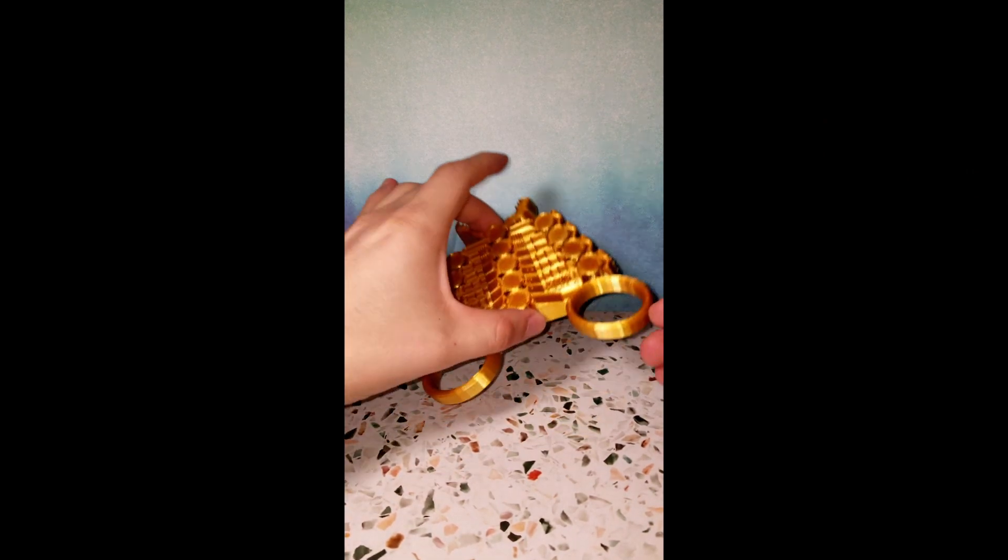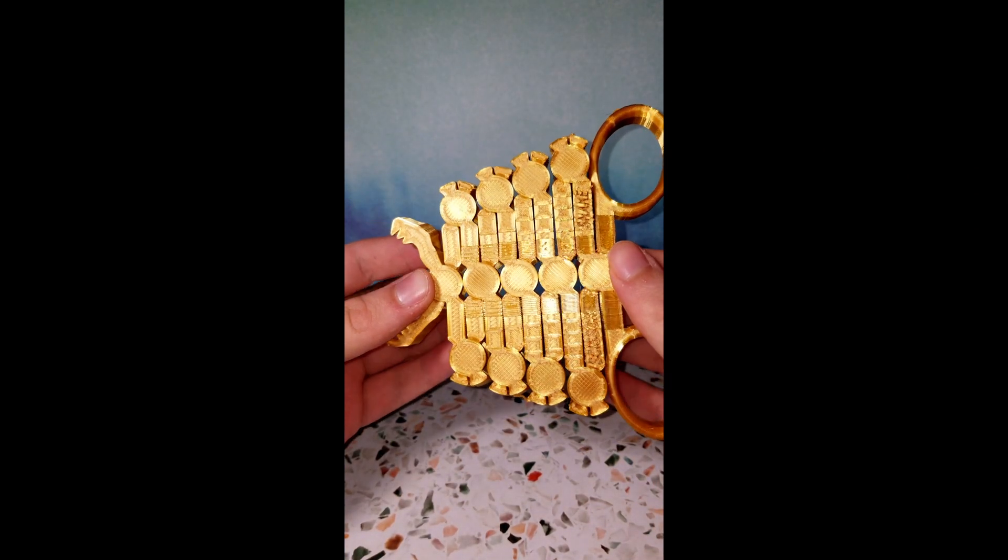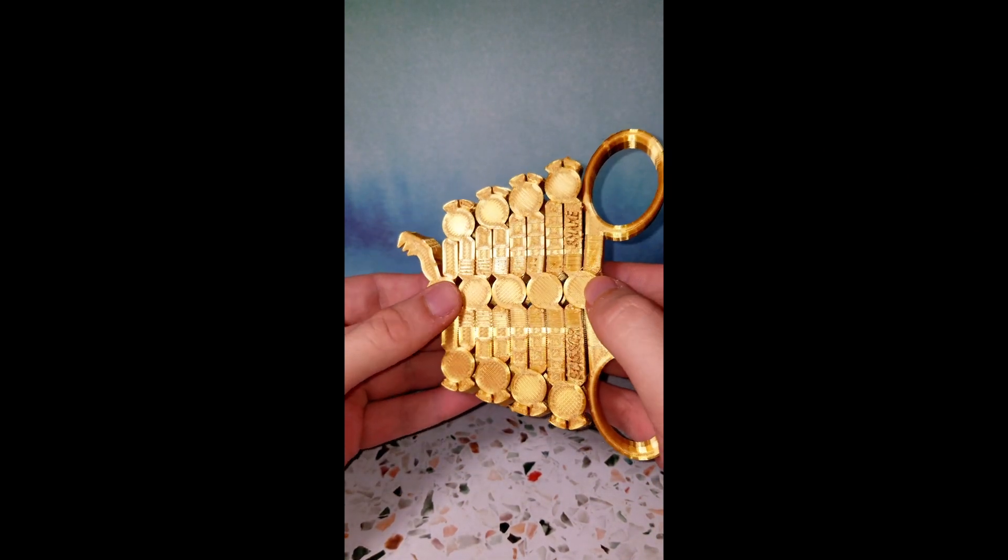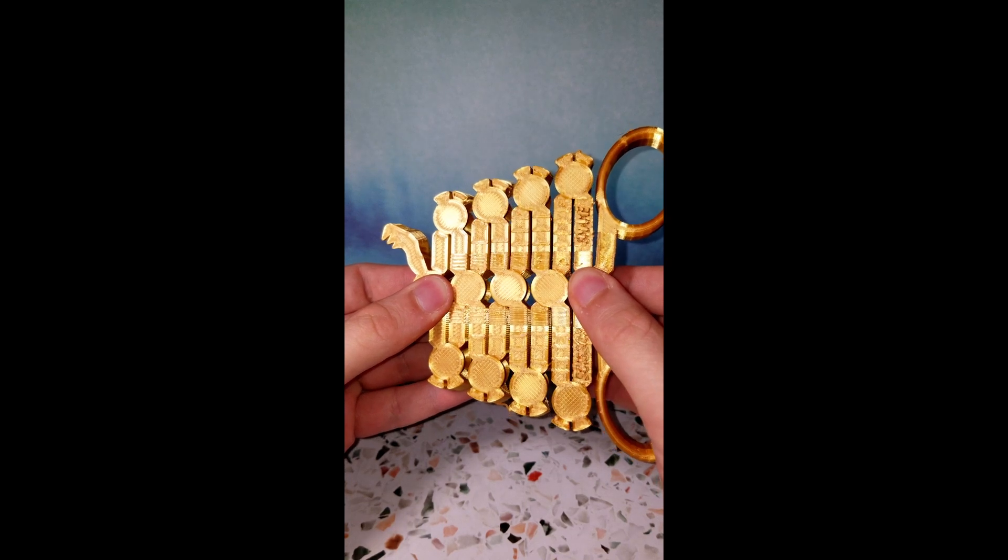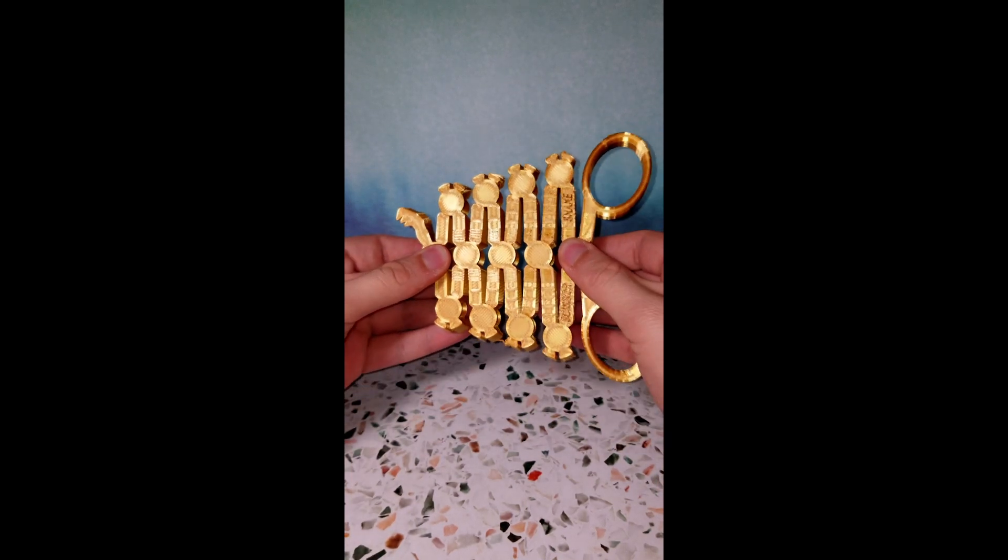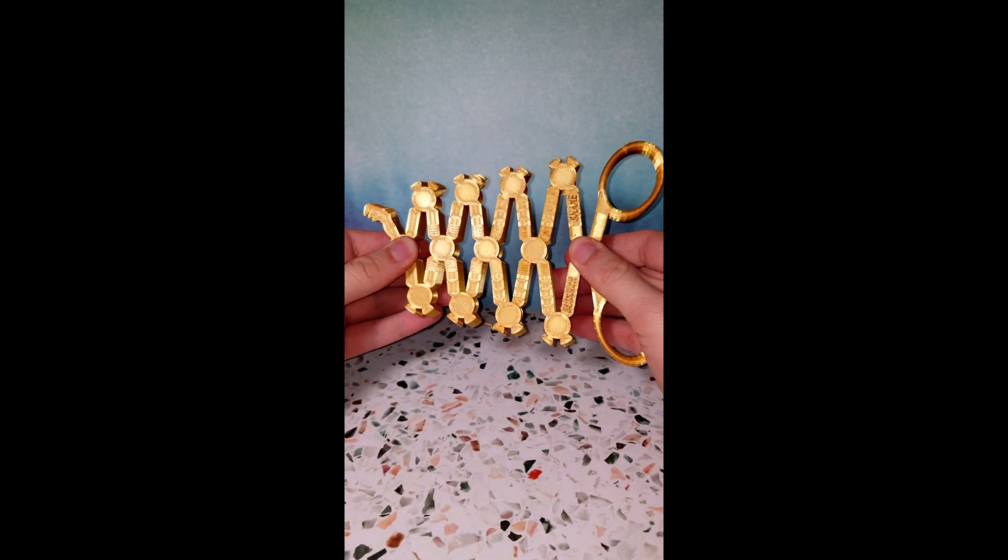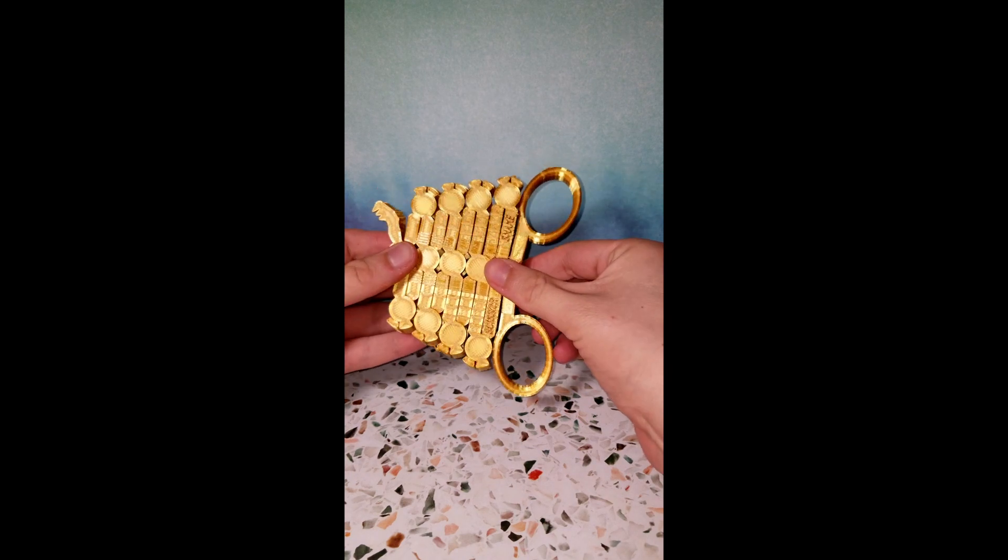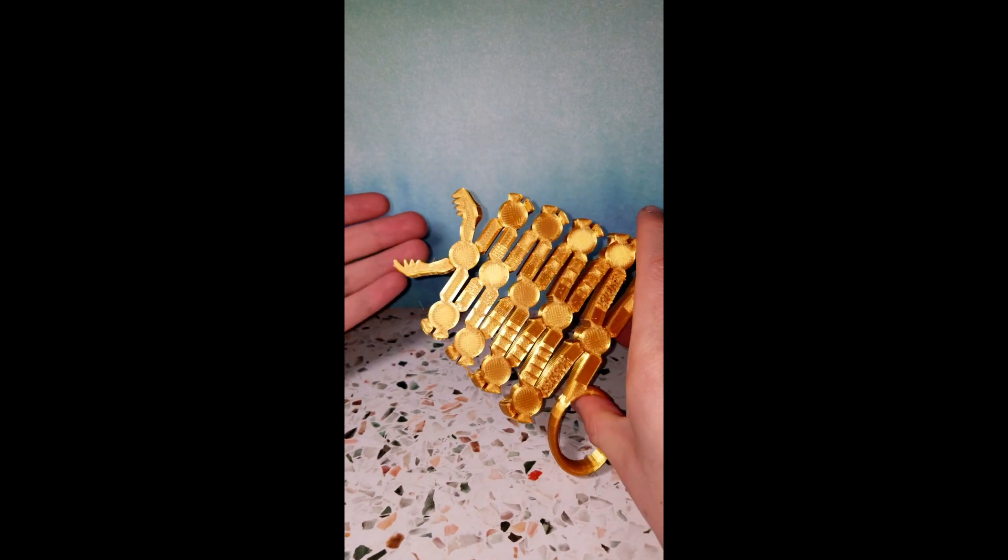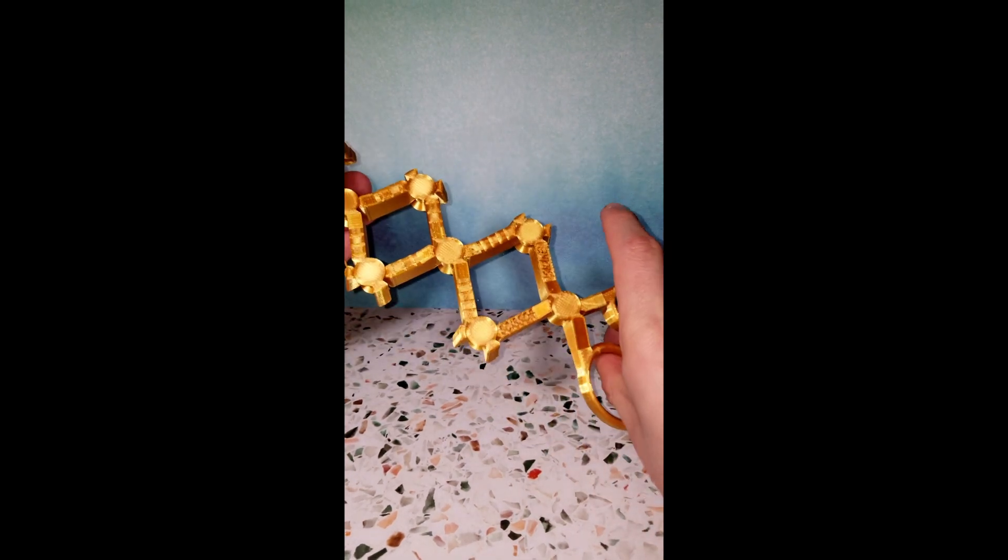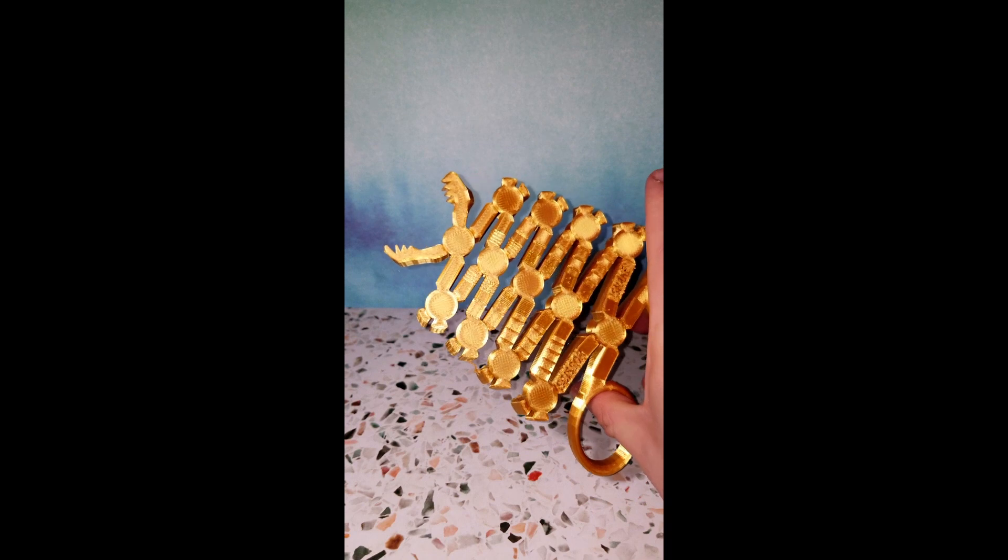Once you're done printing, one of two things is going to happen. Number one, your model is going to be completely perfect and it's going to expand easily. Or number two, your model may be a little bit stuck. If it is stuck, you should pull on both sides of the model until it's freed up just like I did in the video.